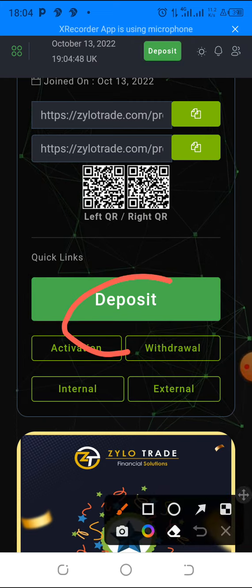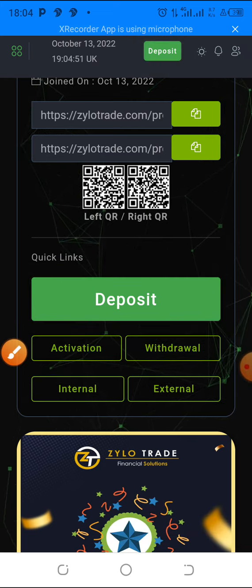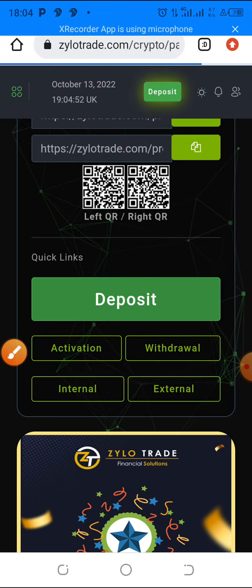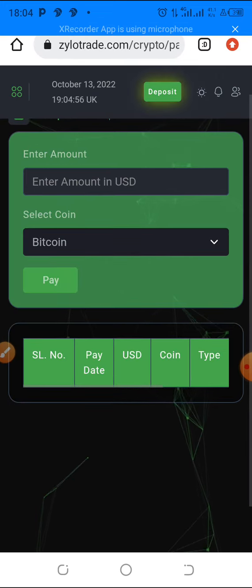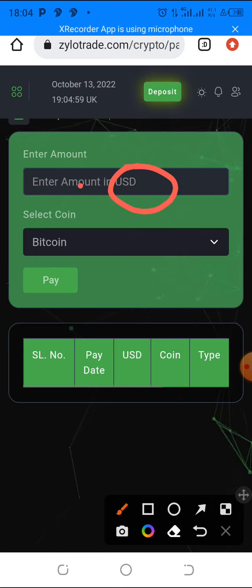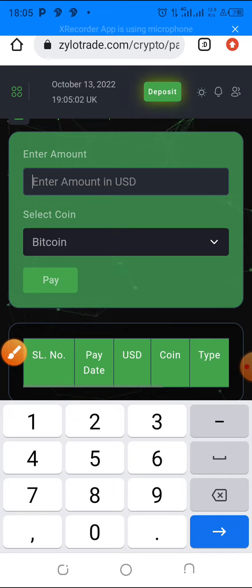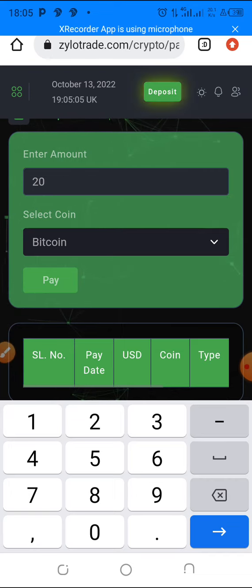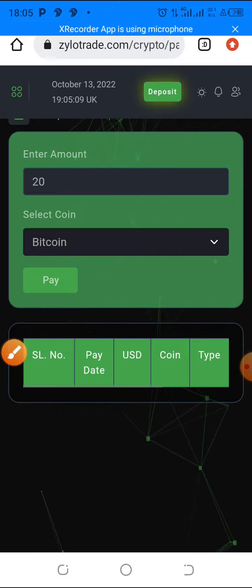So just click on deposit here to generate your wallet address. As you can see, you can write the amount you want to deposit. I actually want to deposit 20 dollars.